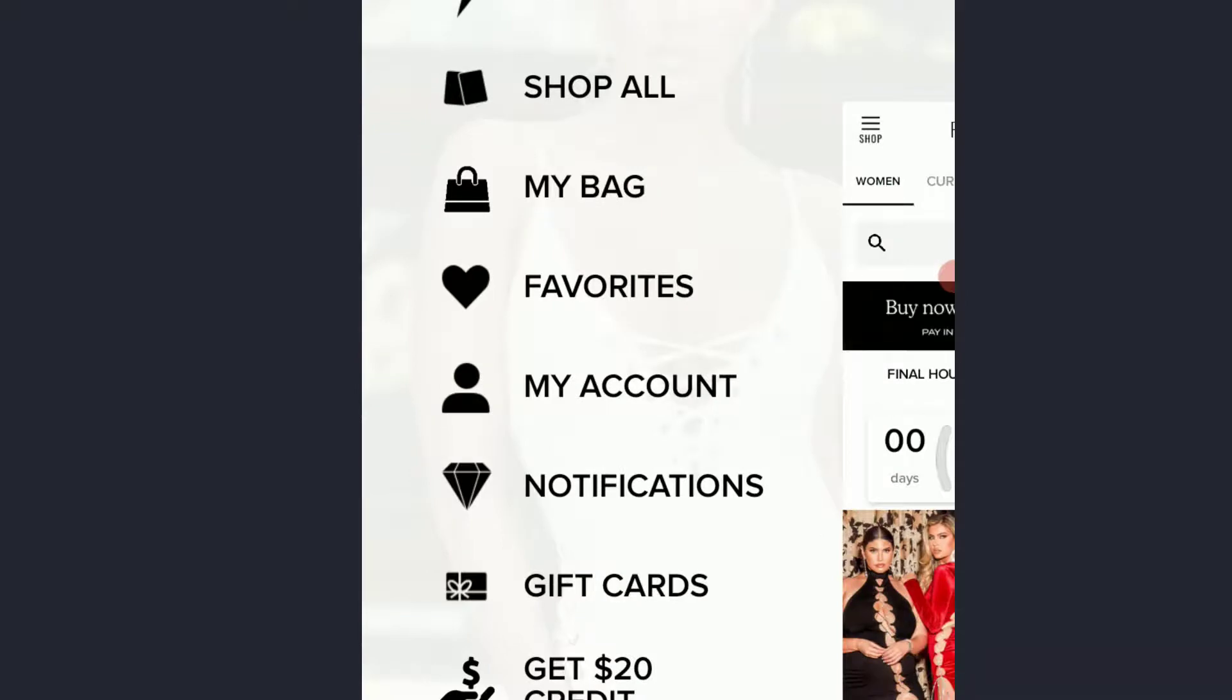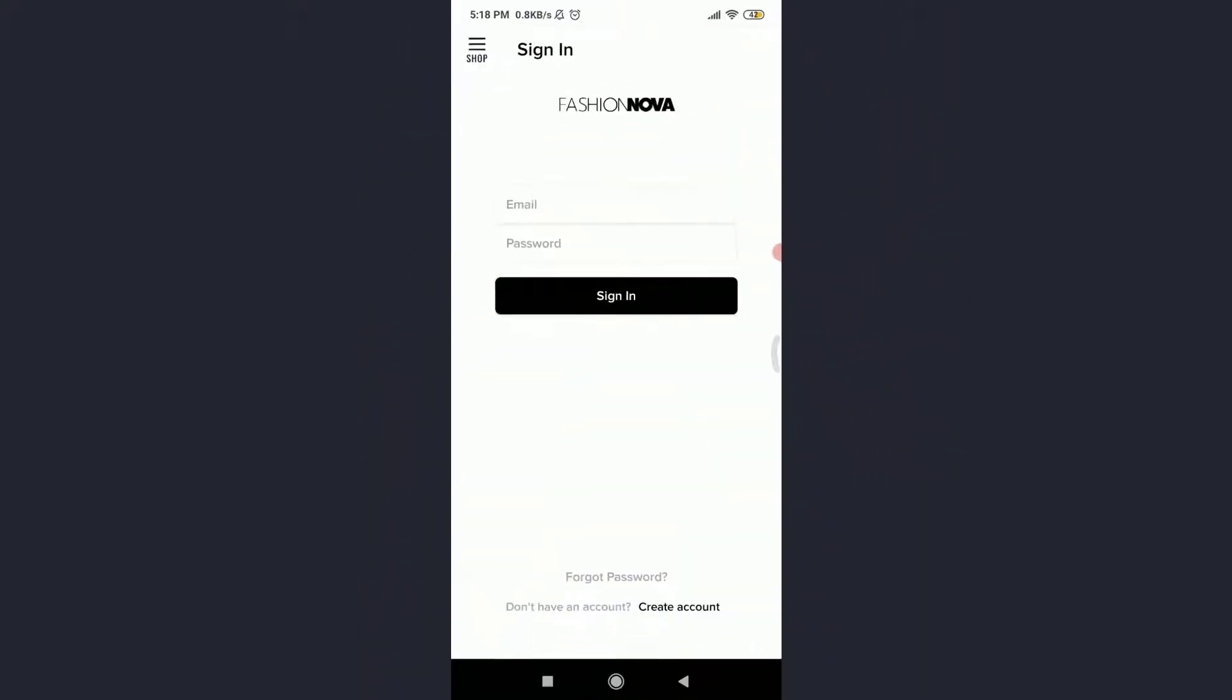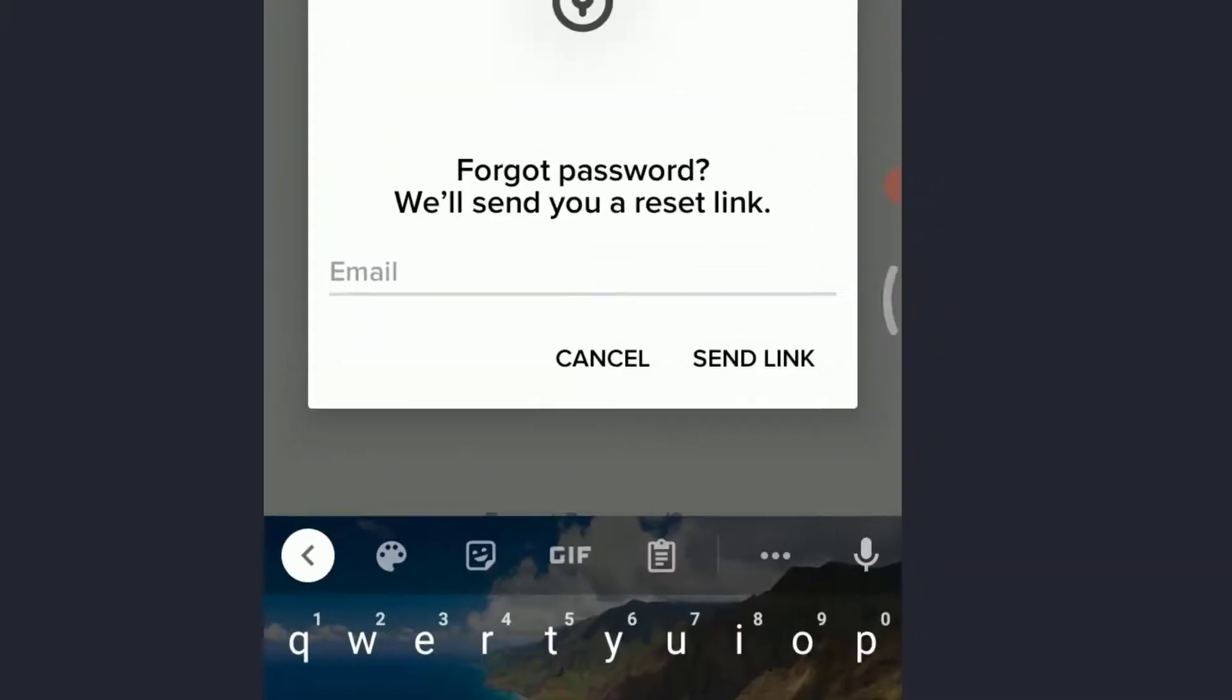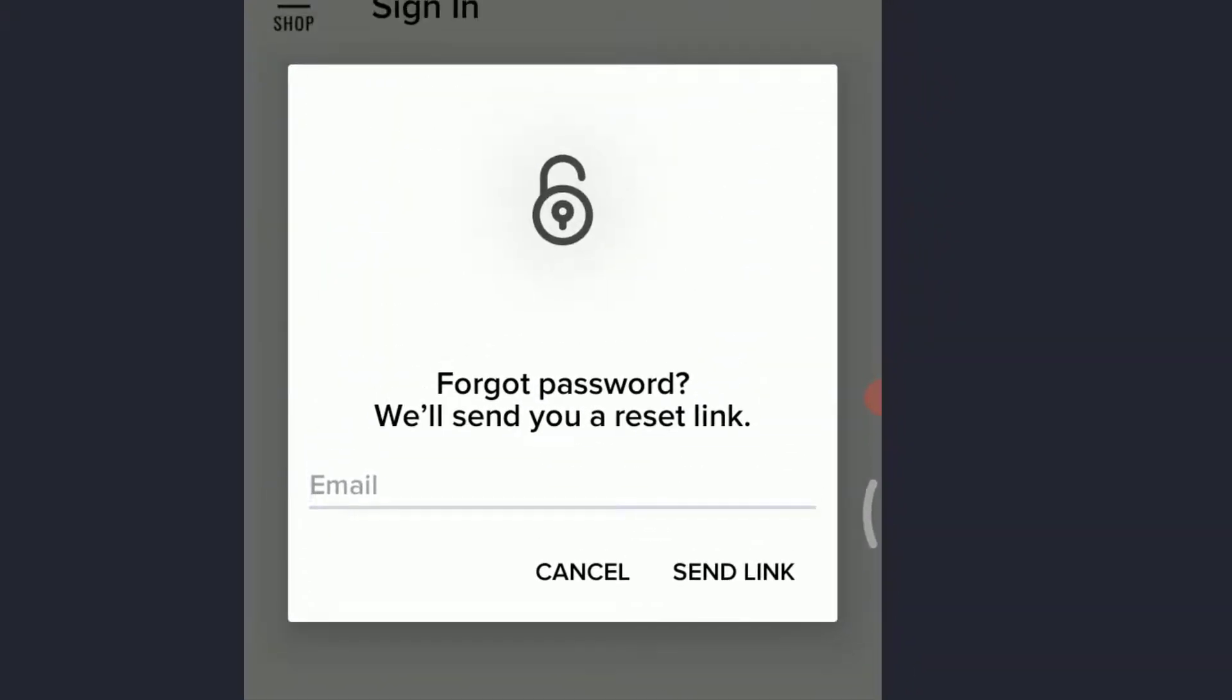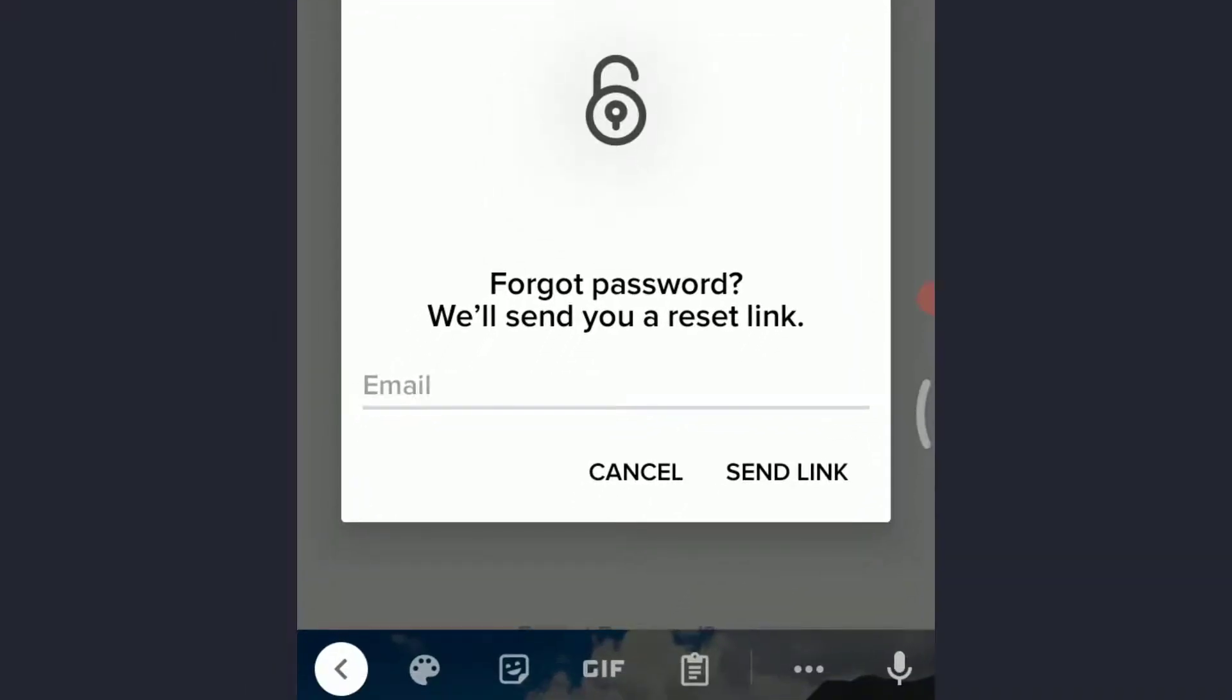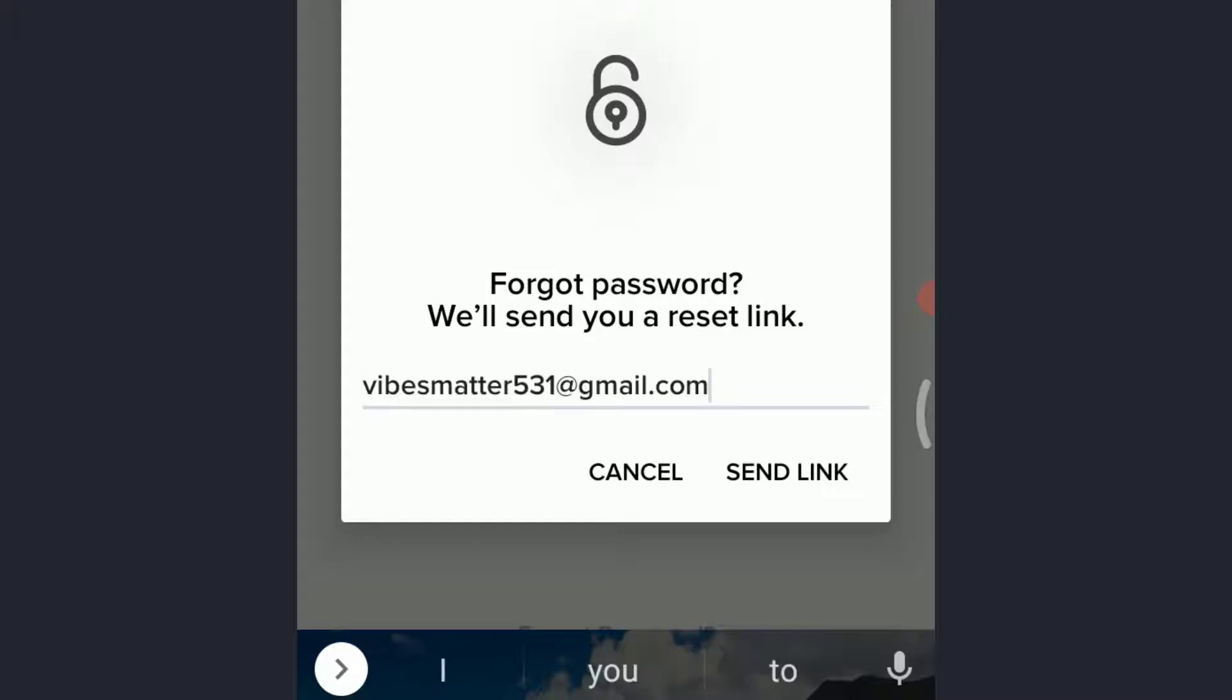Tap on Forgot Password. Enter the email address connected to the account that you want to recover or reset the password of, so that you can get a reset link there. After you finish doing it, tap and Send Link.